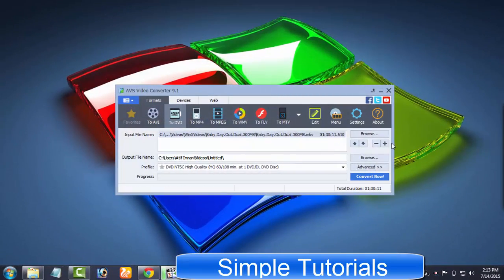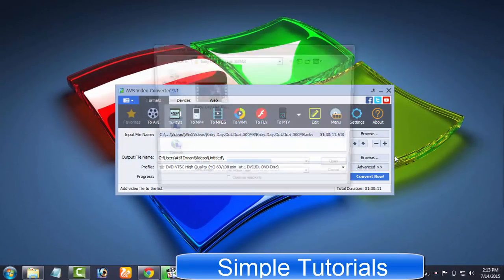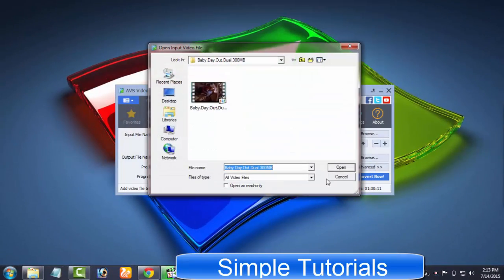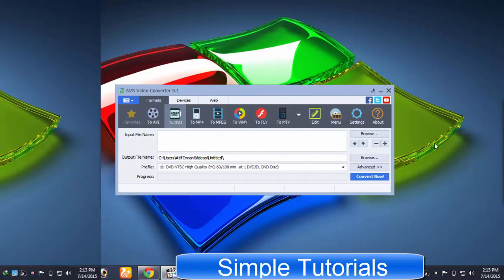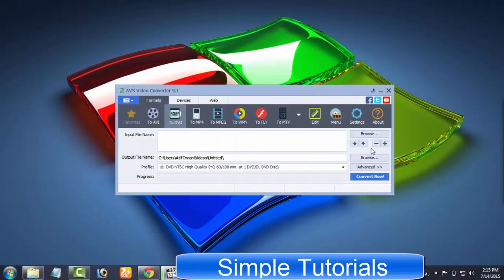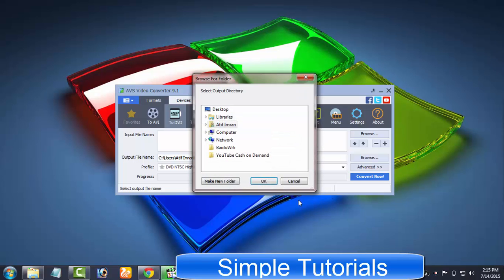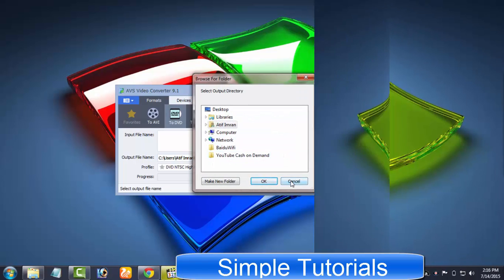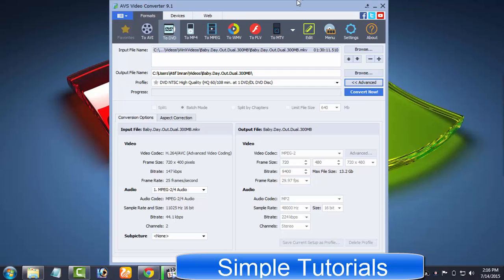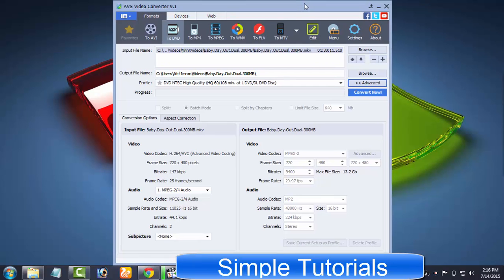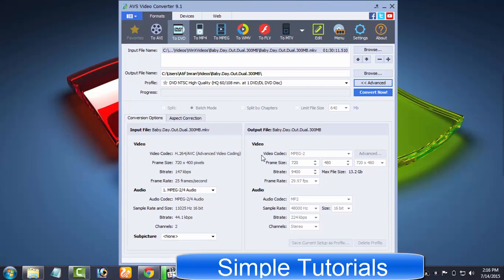Beneath this section, you can import videos to be converted, remove and clear the list. This button lets you set your preferred output folder where you will find converted videos. Advanced button helps you make further customizations after choosing an output profile.